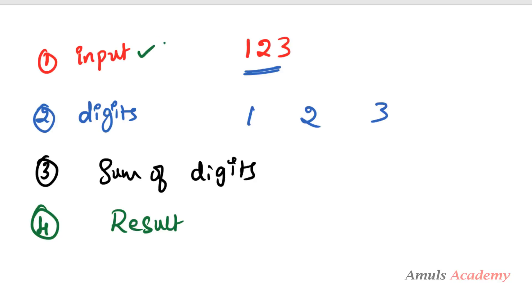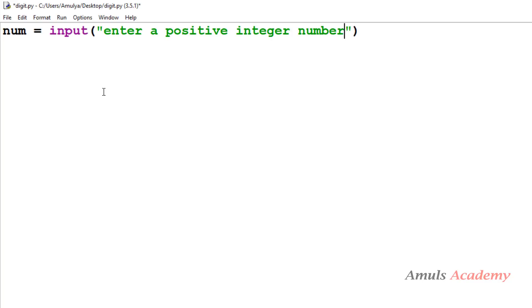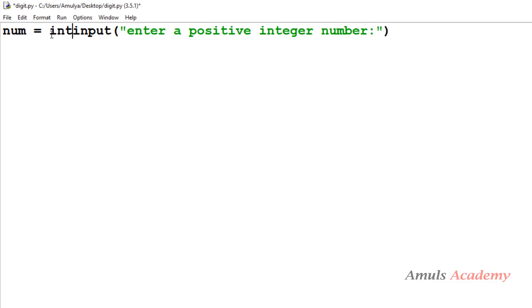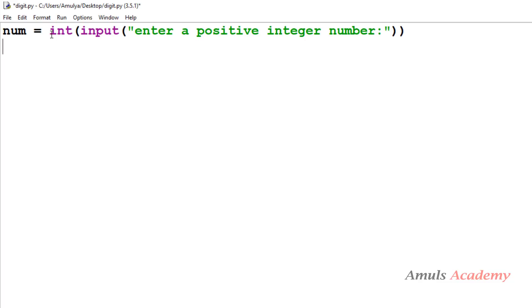The first step is we need to take the input from the user, so for that I will use the input function. I will take a variable called num and use the input function: 'Enter a positive integer number'. Here we need integer input, but by default in Python 3 the input function takes input as a string, so I need to convert that using int().